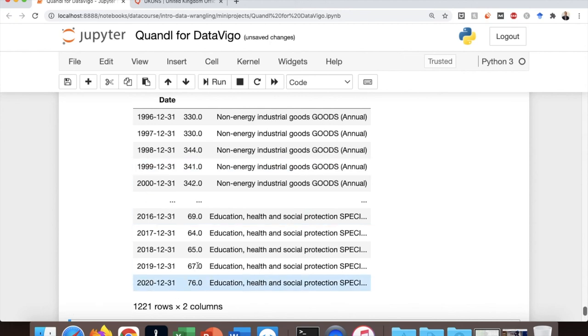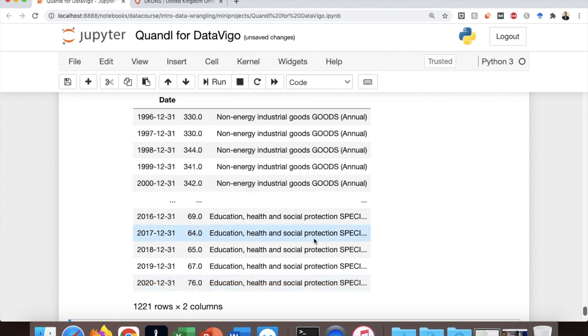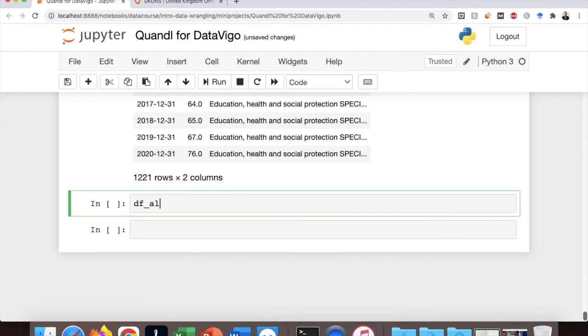So the data is now ready for further analysis and I'll leave that on you to explore it further. For example, one of the simple questions that you can ask is what is the average CPI per category? And in this case, we need to use the group by function in pandas.